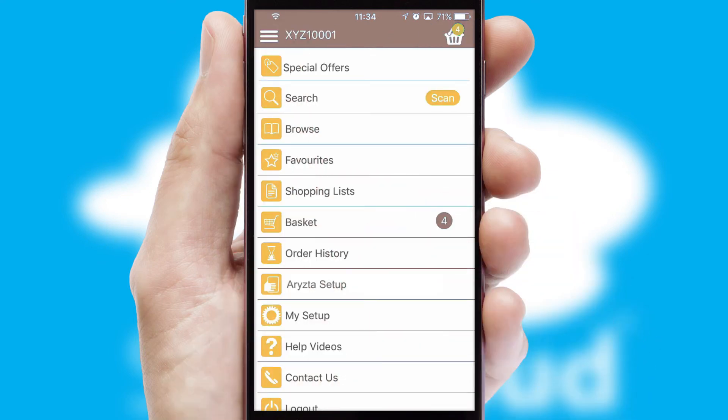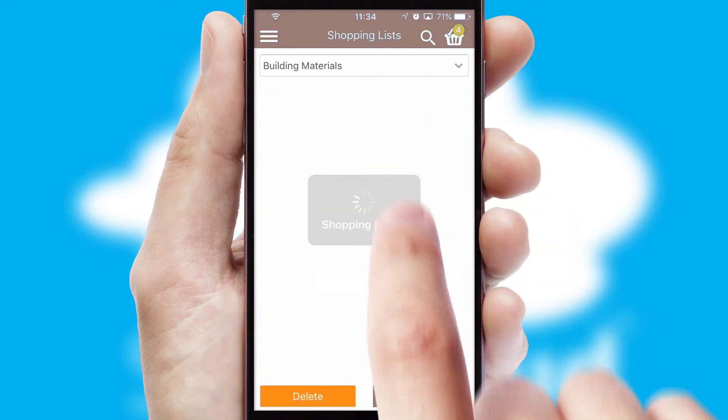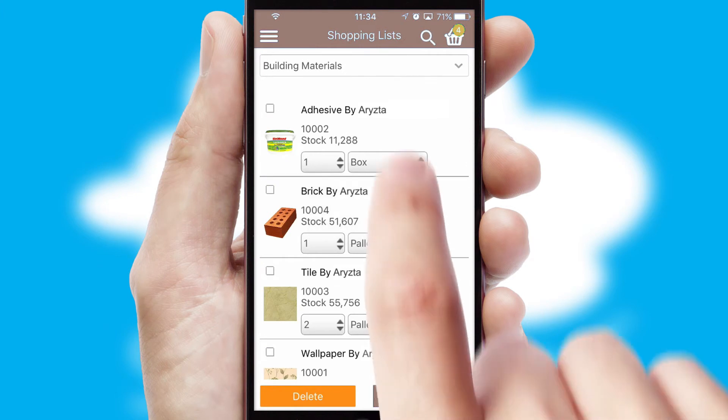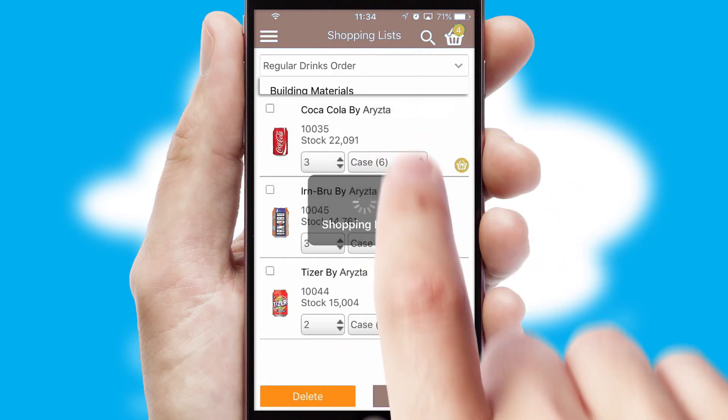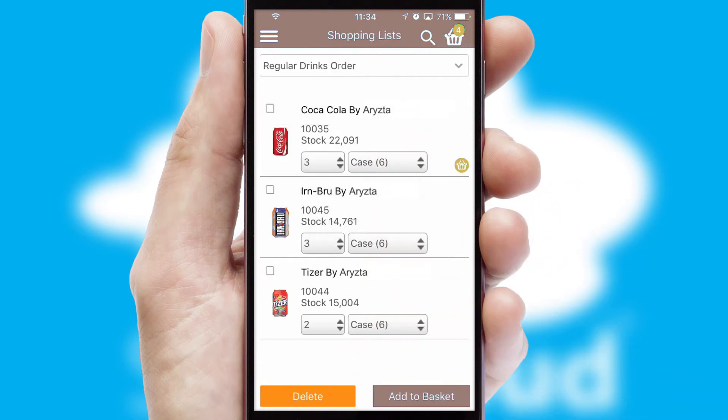Both suppliers and customers can set up and maintain shopping lists, often based on purchase history or recommended items.